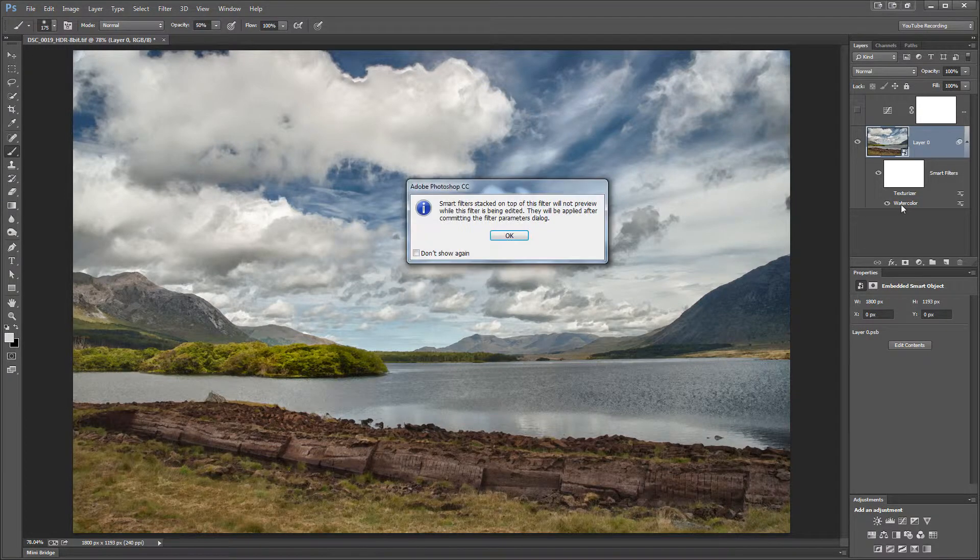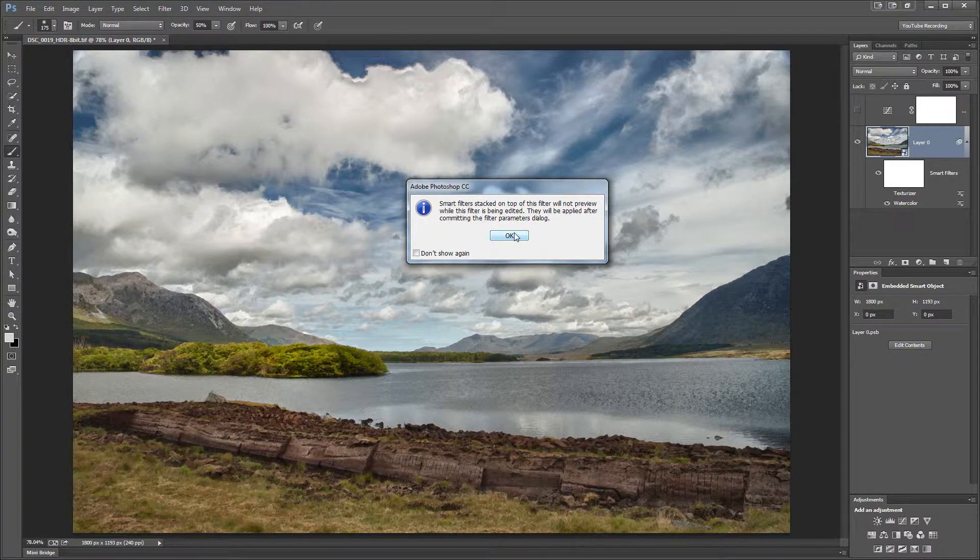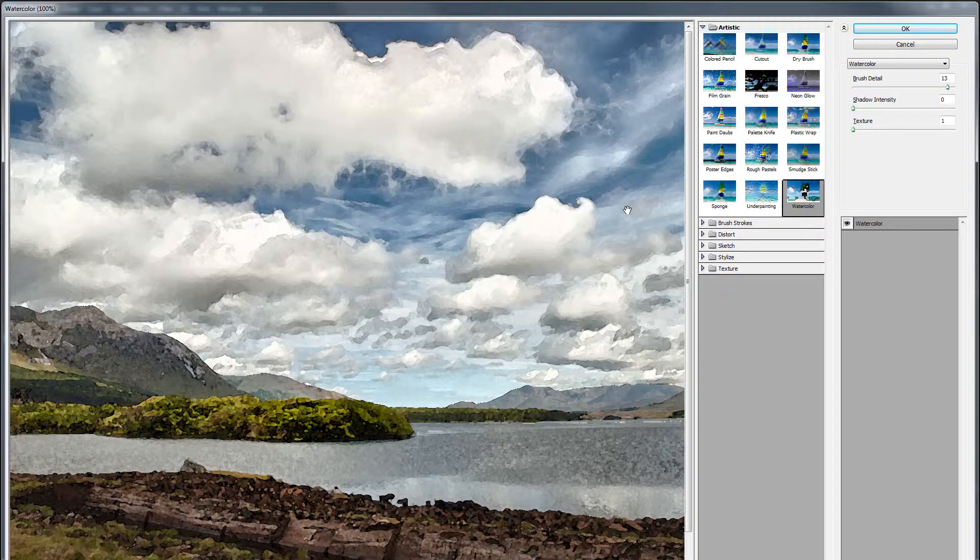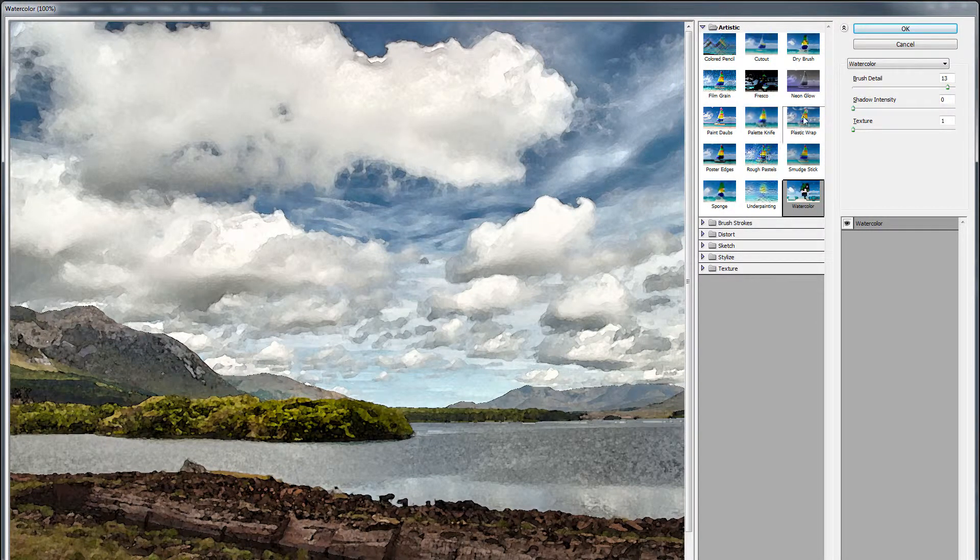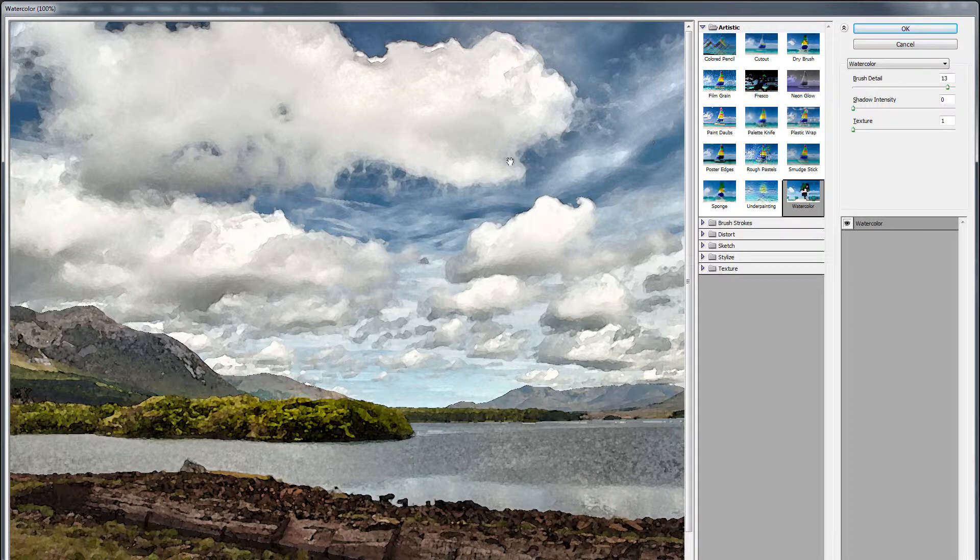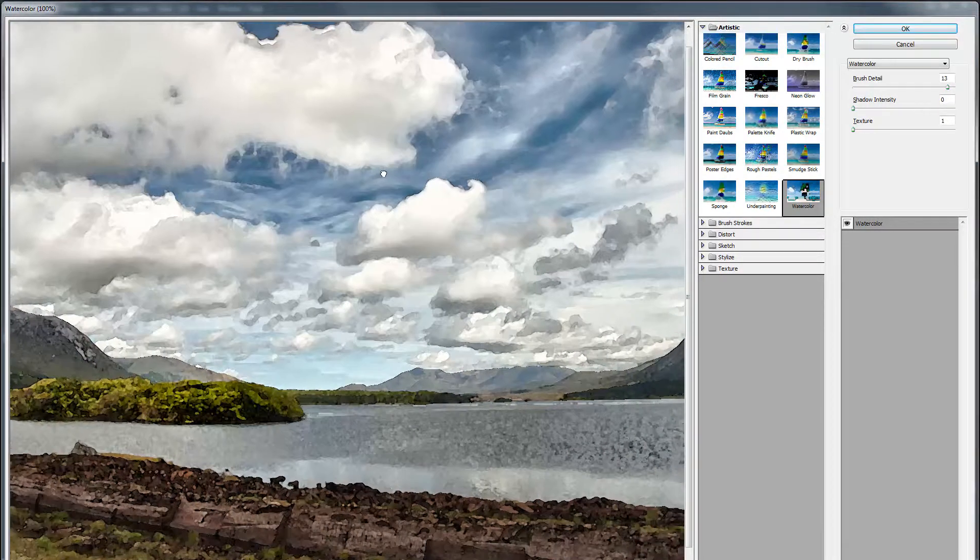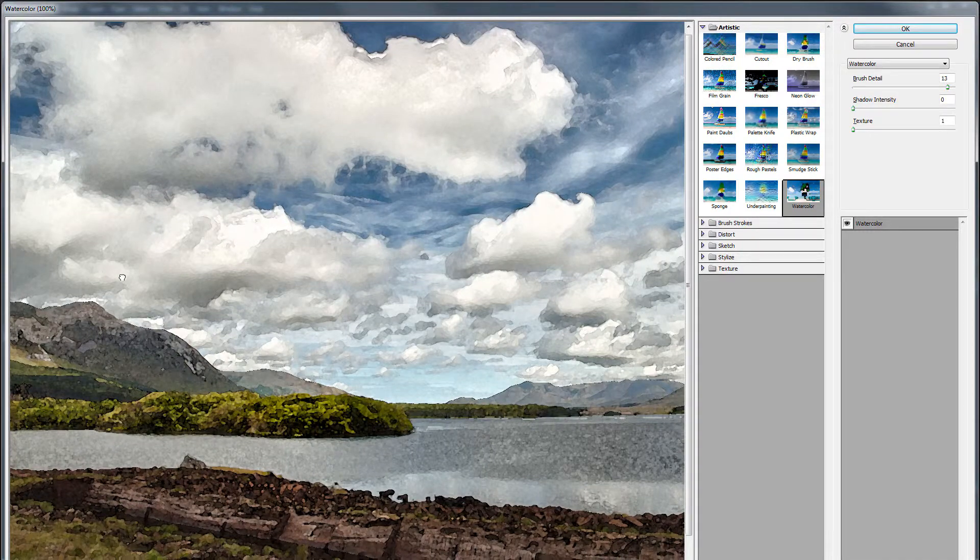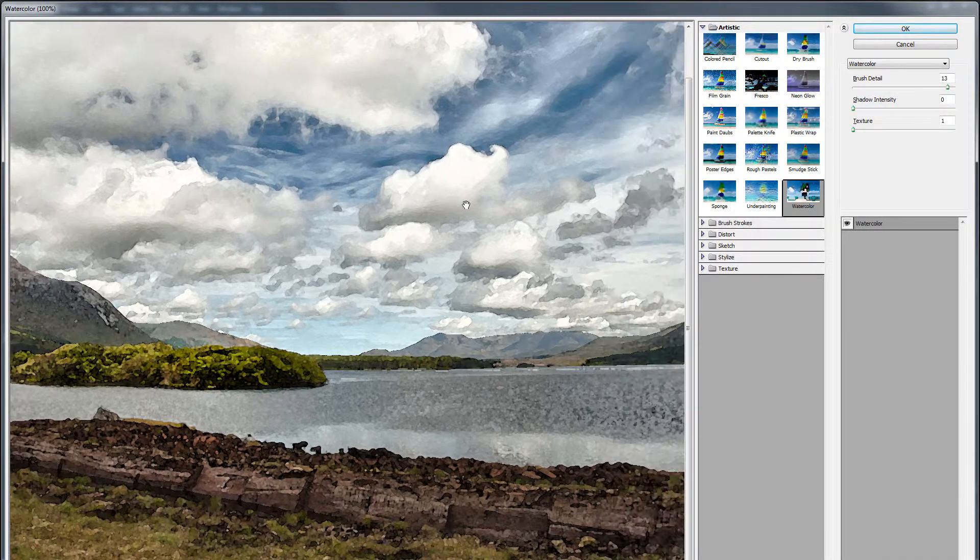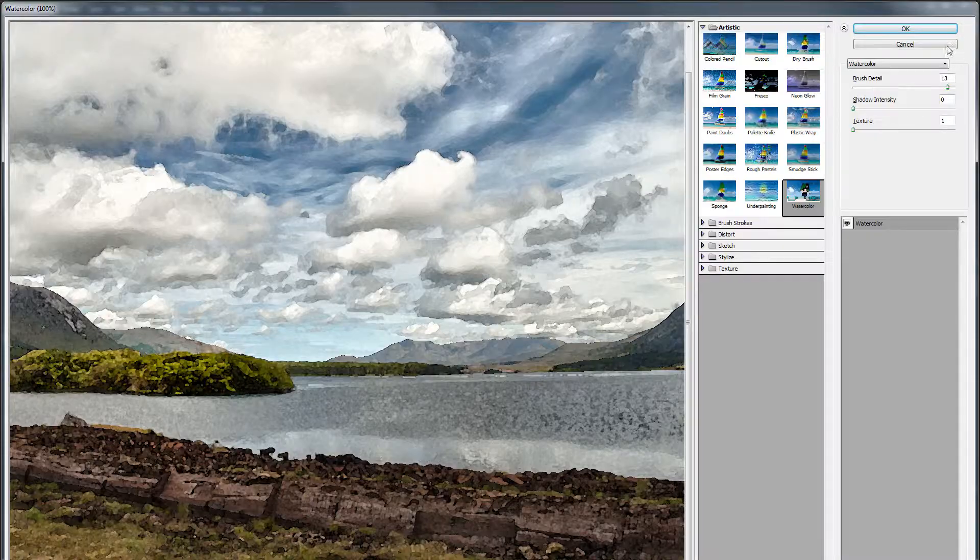This allows me to double-click on the layer, and I'll just OK this. And it brings me right back into the filter, and I can readjust the parameters and change them in any way. Now you'll notice that in here, this looks quite a bit different than it did in the image we were just looking at.